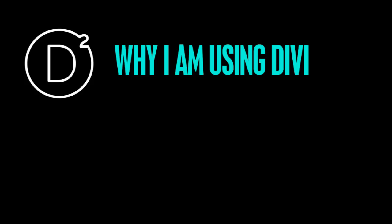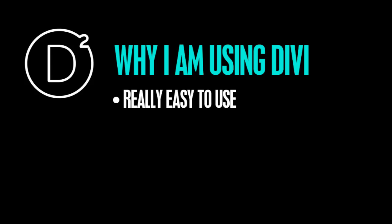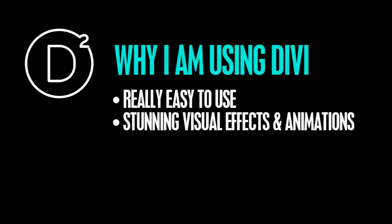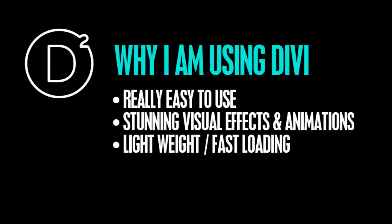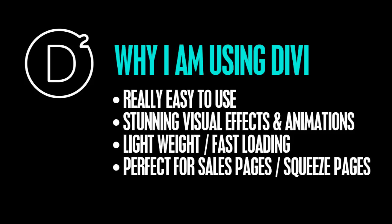So why am I actually using the Divi theme? Well, I do use a lot of customizable themes, but one thing I find about Divi is it's really easy to use, but above all, it has some really impressive visual effects and animations and things you can add to your website just straight out of the box. All the while, it's still lightweight, so it loads very quickly and that just makes it perfect for creating squeeze pages or sales pages because you can build pages with the page builder. It's just specifically for this purpose. It's really quite easy.